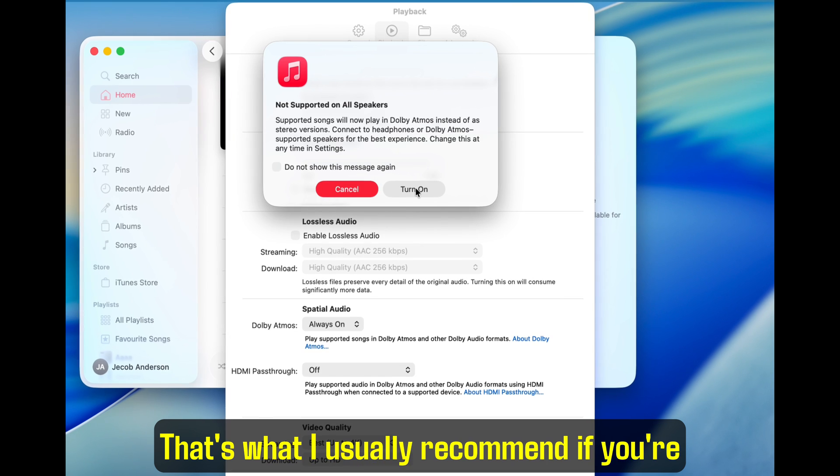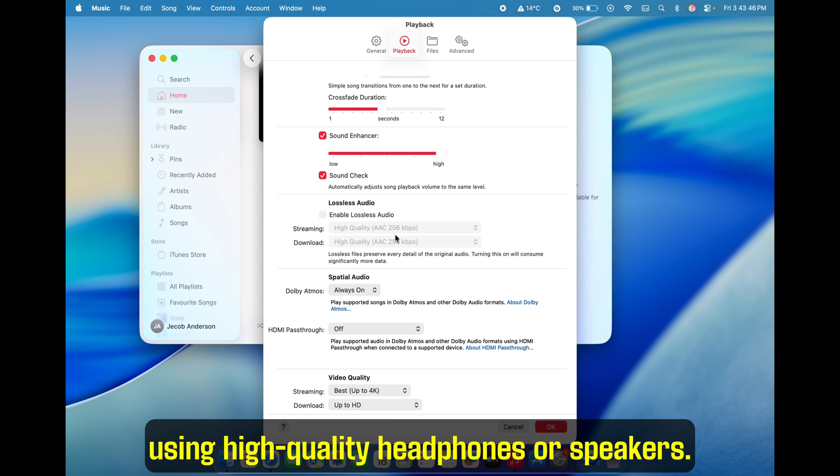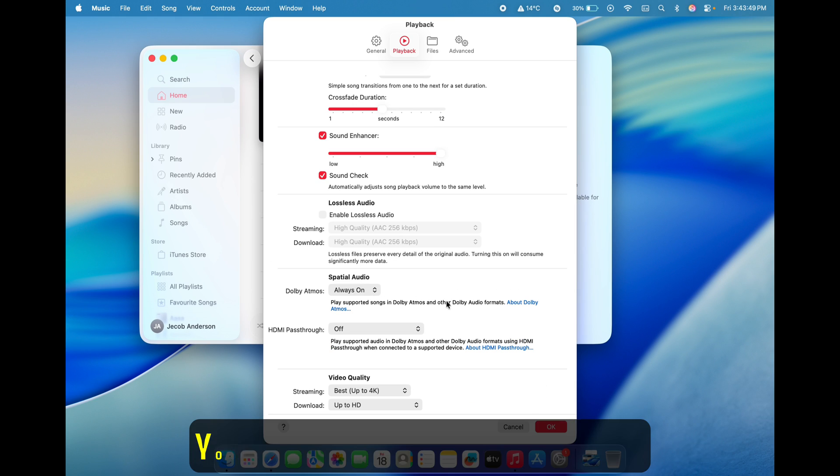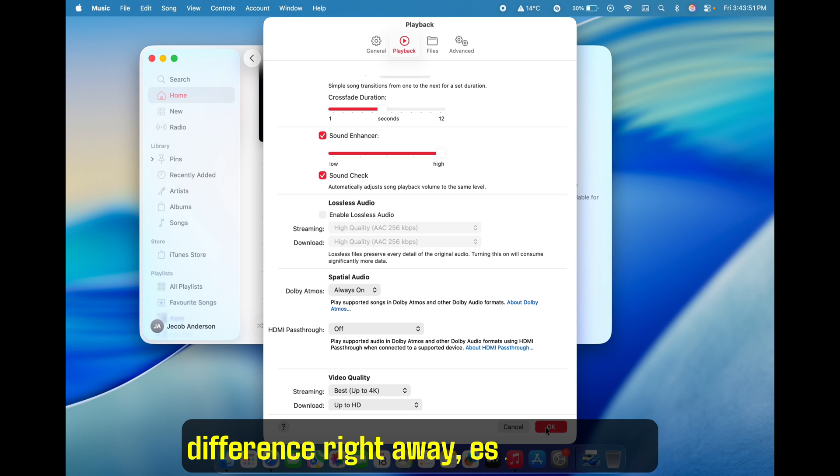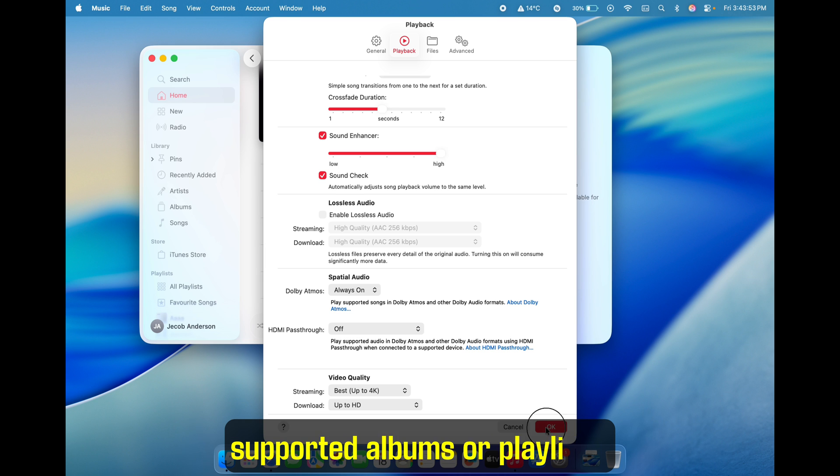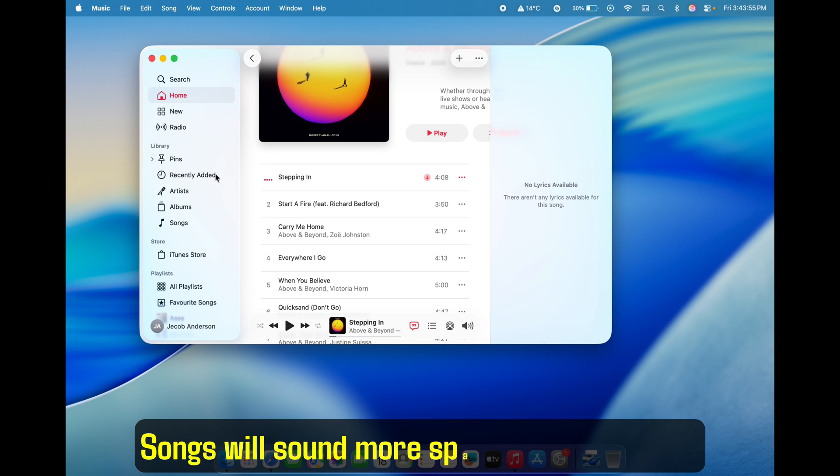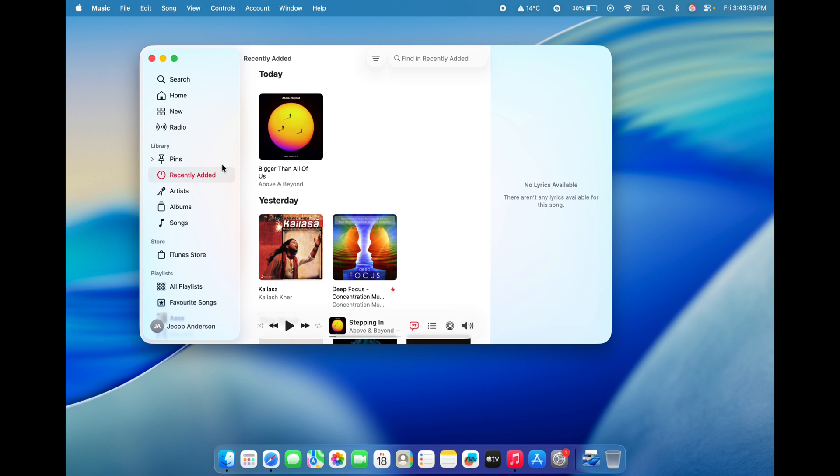That's what I usually recommend if you're using high-quality headphones or speakers. You're probably going to hear a major difference right away, especially with supported albums or playlists. Songs will sound more spacious and layered. It's like you're right there in the studio.